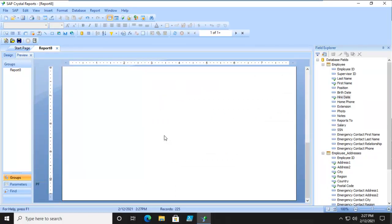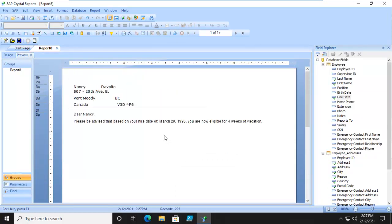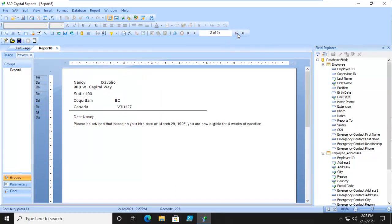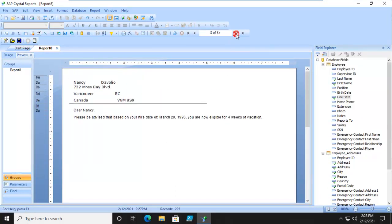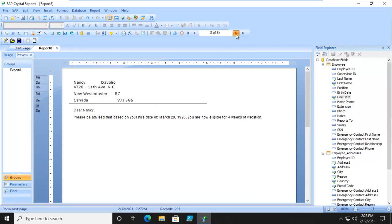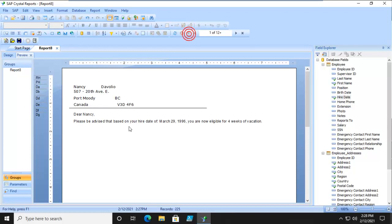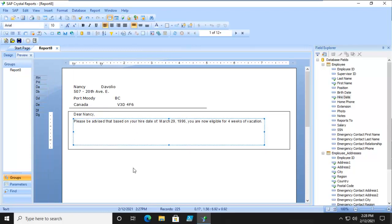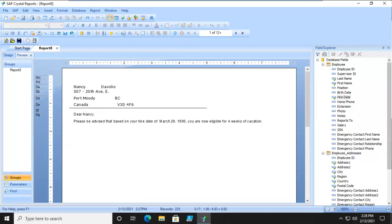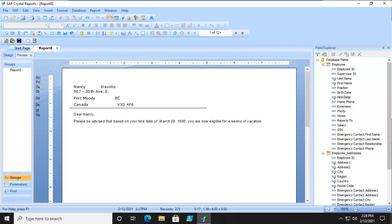And there's the first one. And there's the second one. So we can build emails. We can build mass mailing through our Crystal Reports. And we can suppress sections based upon what is necessary. And that's the end of this demo.